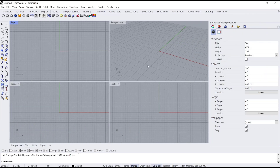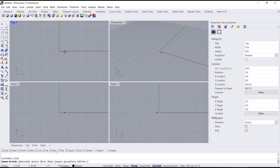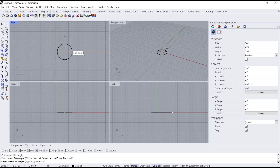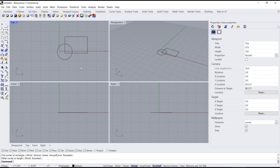Hello everyone, today we are going to learn a basic Reno tutorial on how to unblock an object. As an example, I will create a circle, and second, you can create a rectangle. Now you can set these two objects into a block.